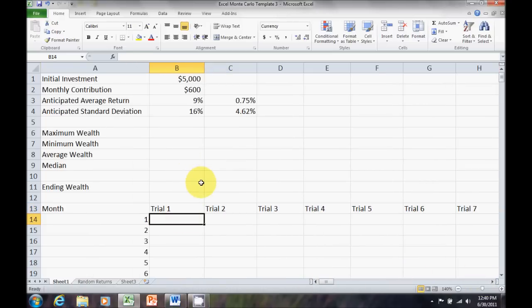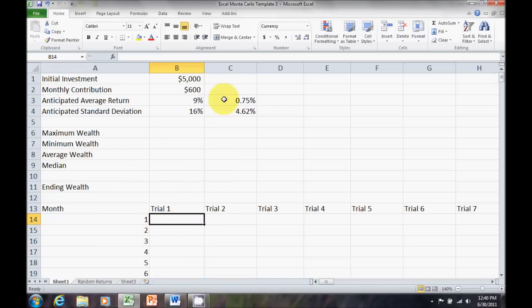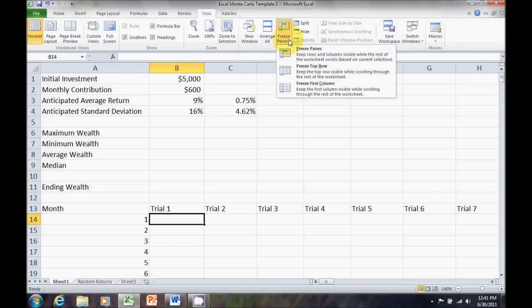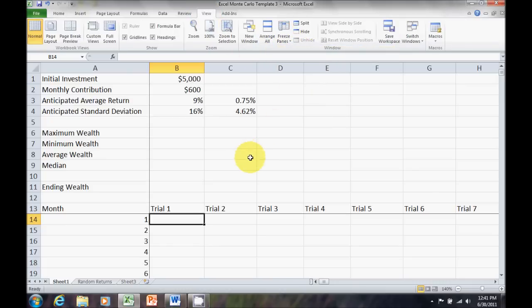Now, also, I want to freeze the rows above and the rows to the left of cell B14. That'll allow me to have some headings up here. So, I'm going to view freeze panes. And now, I'm ready to start entering my formula for wealth.